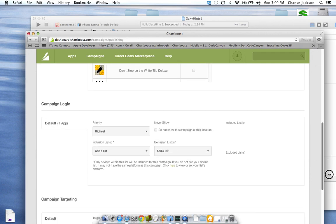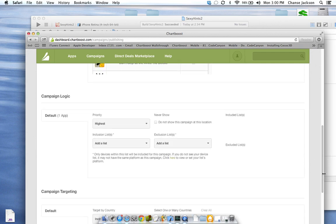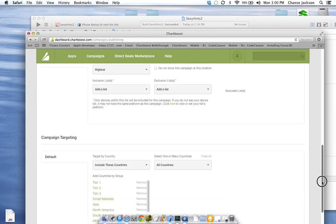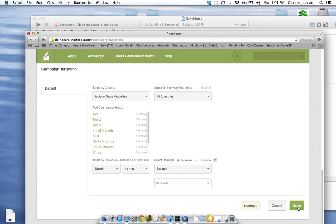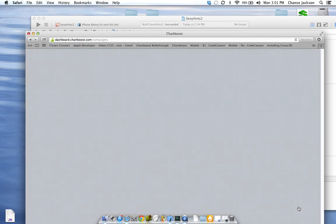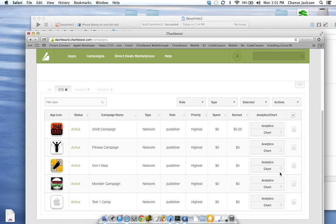Most of this stuff pertains to if you have certain apps that you want to advertise that maybe pay the most, but they only come up once in a blue moon. So we're going to say any app has the highest priority — basically show us anything and everything and pay us for anything and everything. We're not going to touch anything else, and we're going to save.